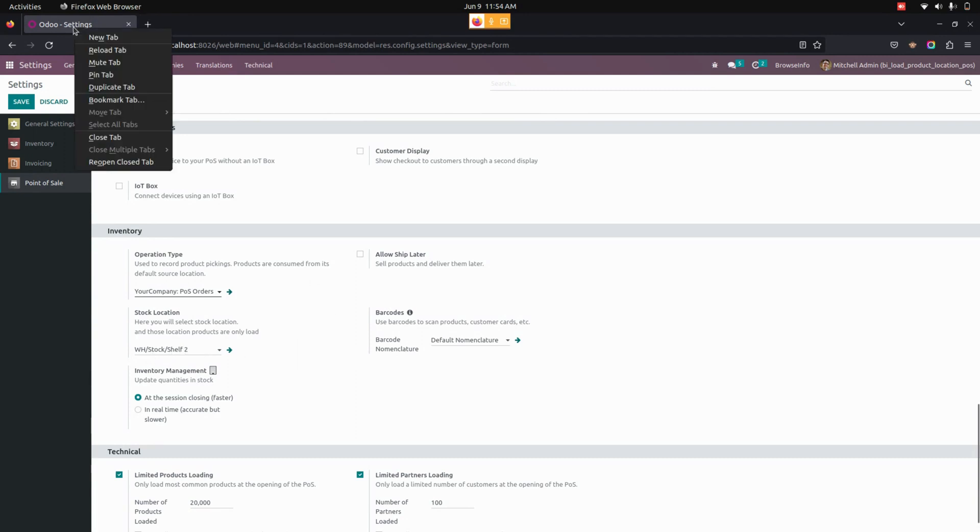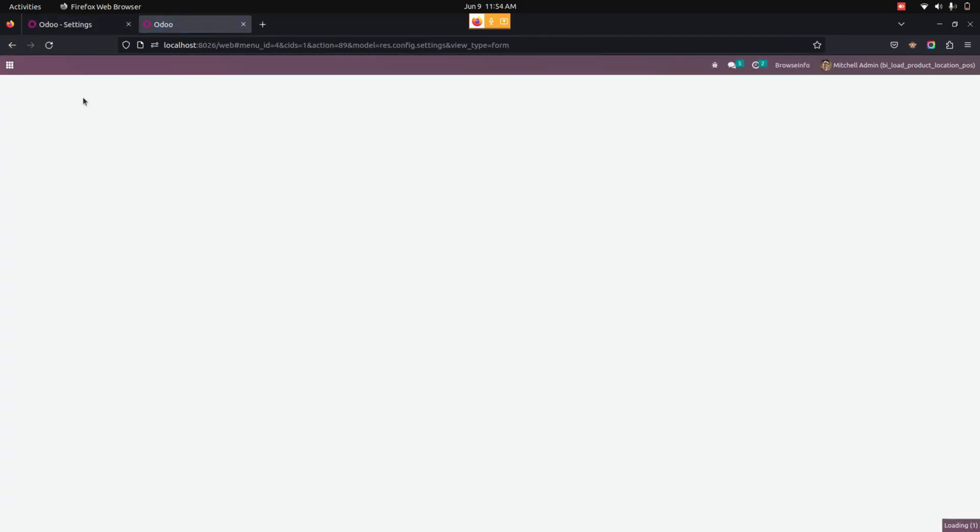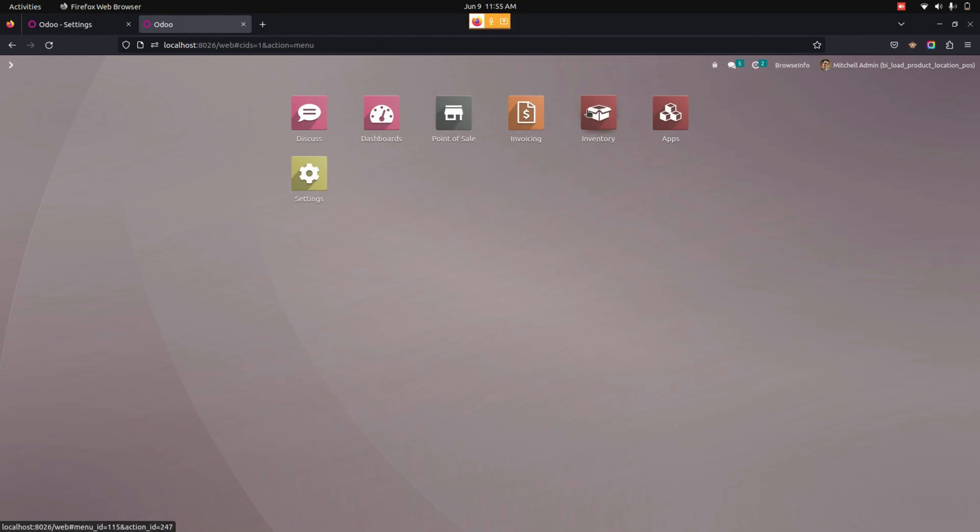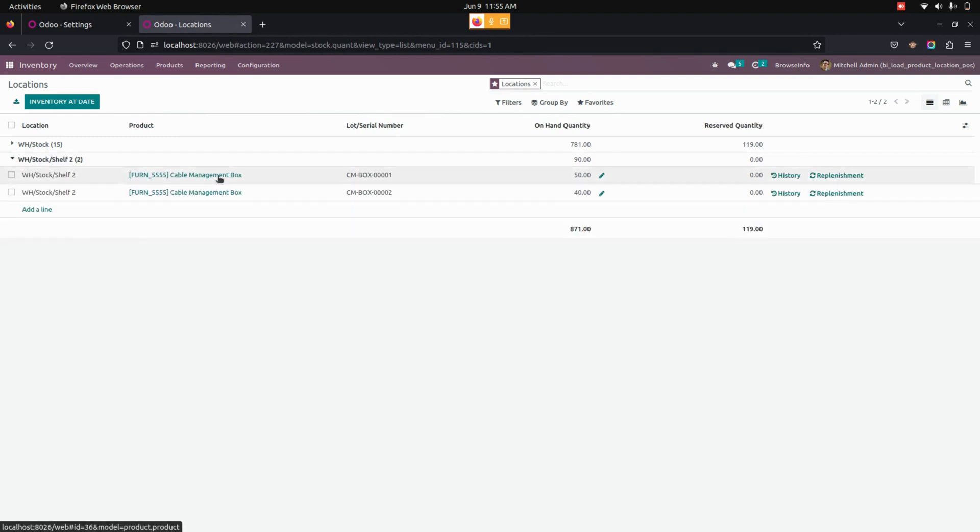Let's get into inventory. I'm going to duplicate the tab. Now I'm going into inventory where we can see location-wise stock. You can see in the stock WH stock there will be 15 products, and in Shelf 2 there will be 2 products.